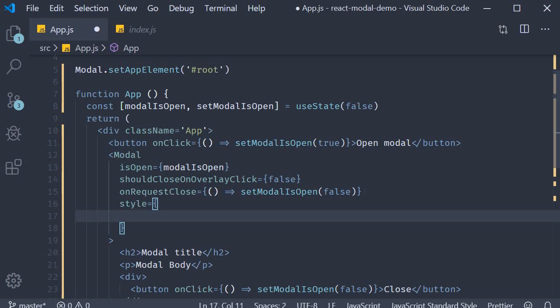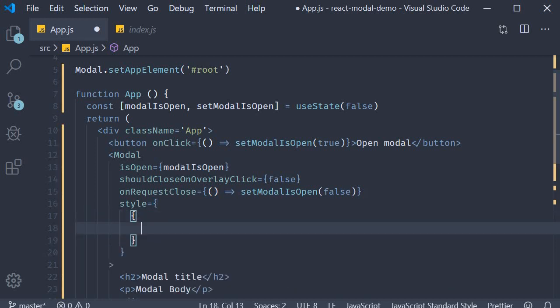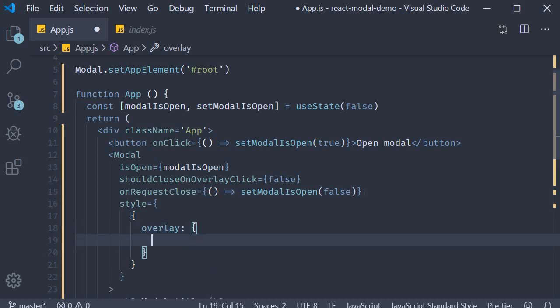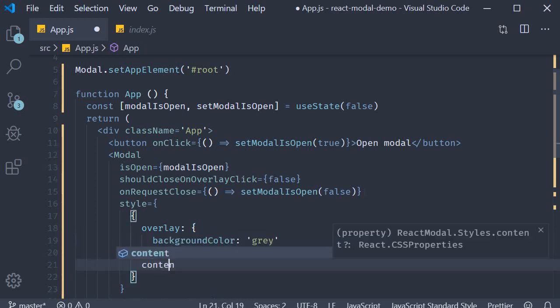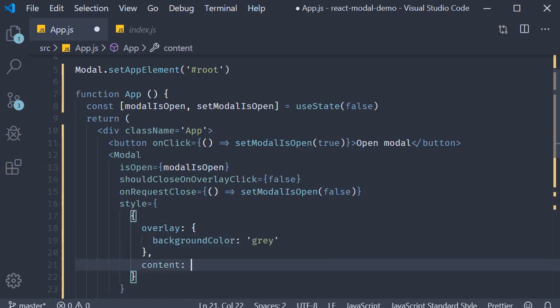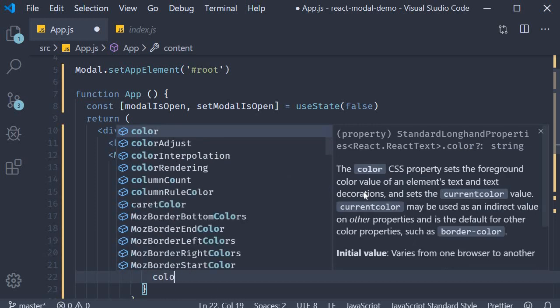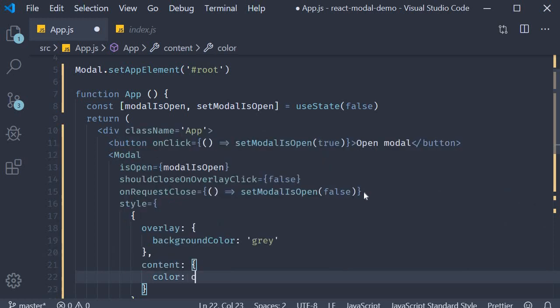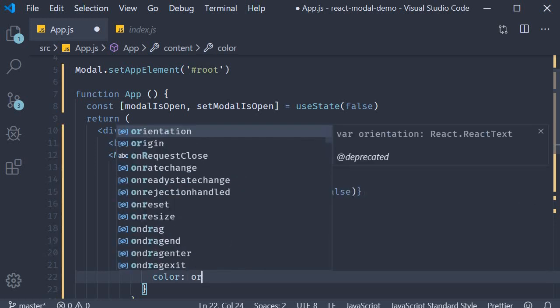One for the overlay and one for the content. I'm going to set overlay. It's going to be an object where the background color is gray. And the other one is going to be for the content where the color is simply orange.